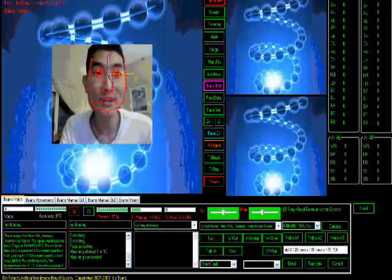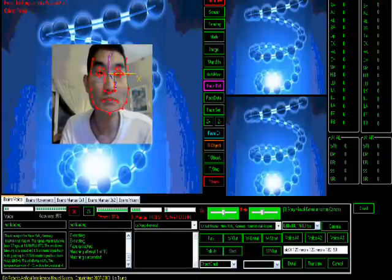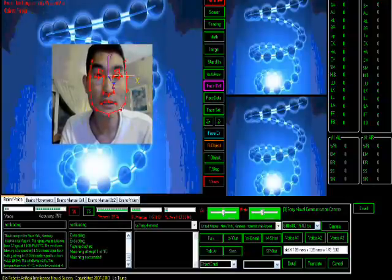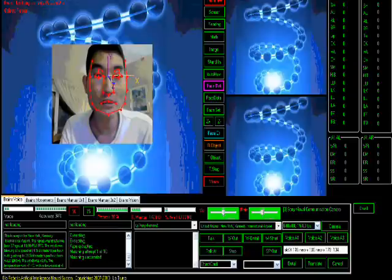Hi, my name is Lei Chuang. Today I'm going to demonstrate the brand new software improvement. There are a few things included in the brain software improvement.